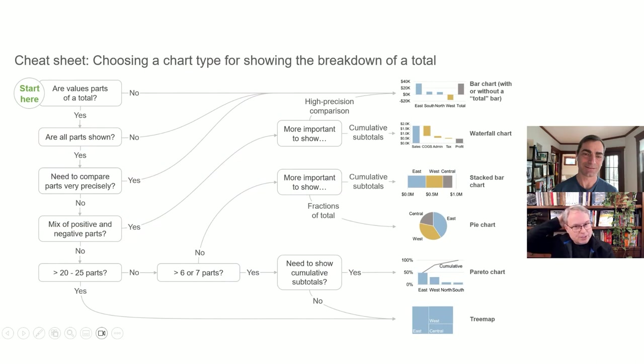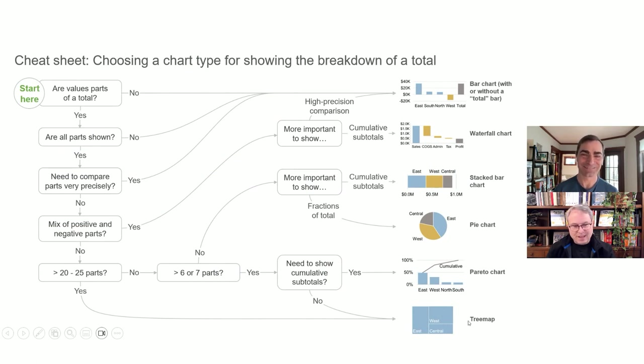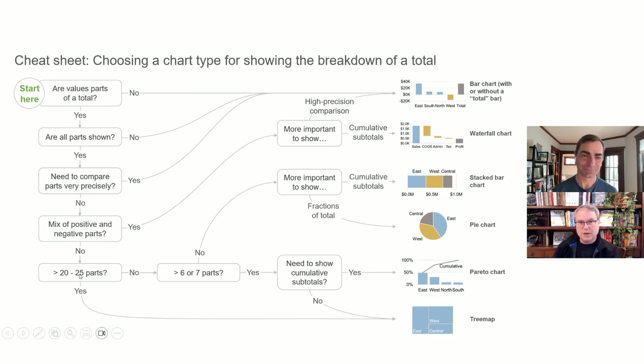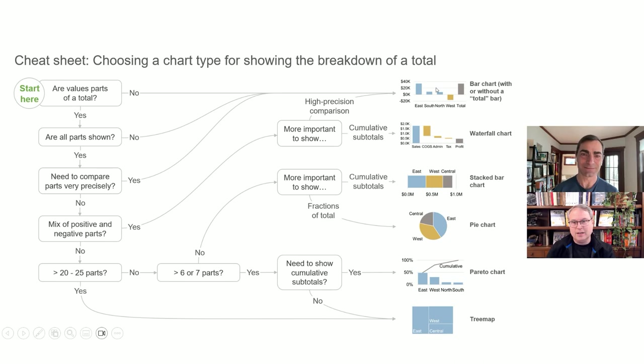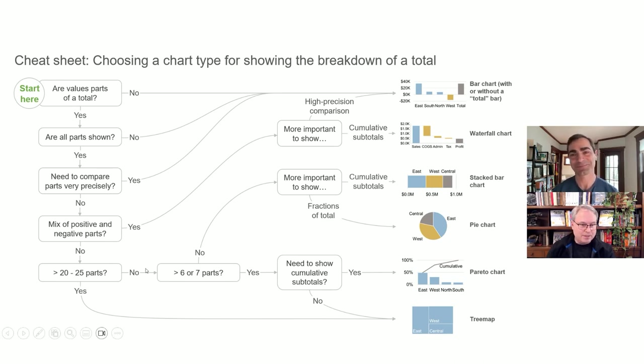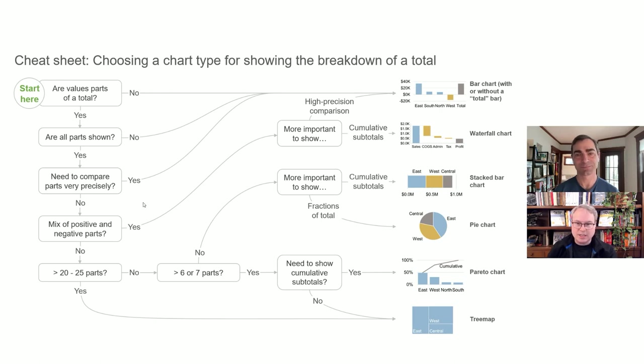And actually kind of to your point. So here's another one of the decision trees in my course and in the book as well. And there's the tree map, right at the bottom. And so there's decision points in here. Like if, for example, if there's more than 25 parts and you're trying to show the breakdown of a total, that's pretty much your only option. I mean, you can, well, actually that's not true. You can also use a bar chart because you can have actually very large bar charts as well. But yeah, here again, you're looking at the number of values, but to your point, there's also, is it a mix of positive and negative values? Well, that comes into the decision-making when you're choosing from amongst these chart types, because some of these don't work. If you have a mix of positive and negative values, for example, they have to be all positive or all negative.